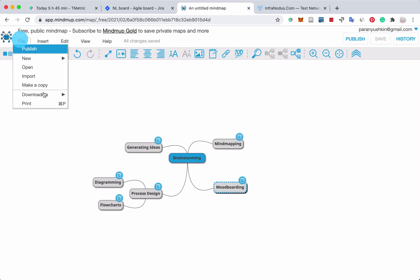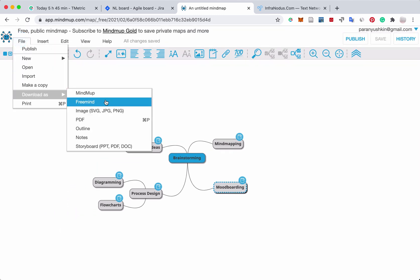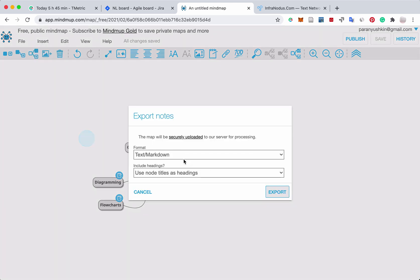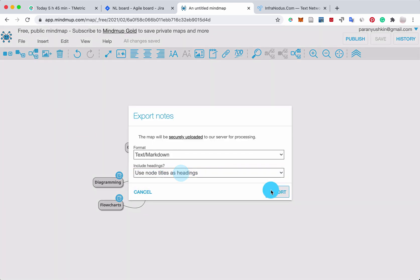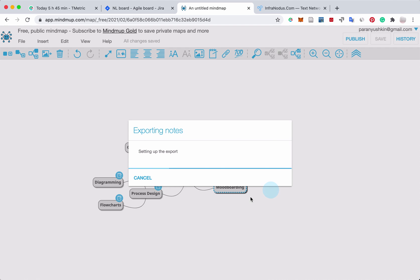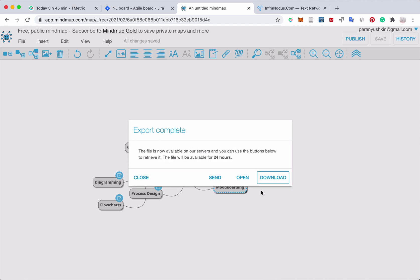So you go into File, Download as Notes, then Text Markdown, Use Note Titles as Headings, and what happens here is that it exports your mind map with all the comments, all the notes that you added into it.